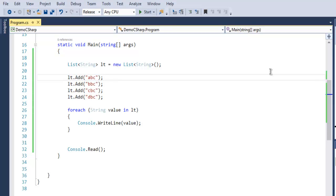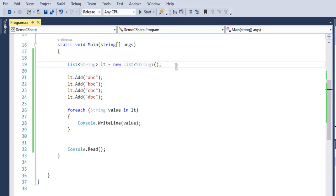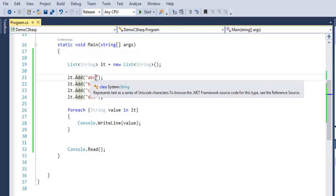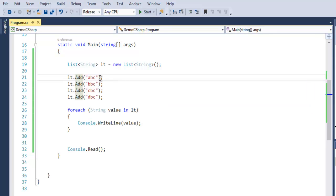So you get the idea of how to create a list, be it string, integer, or even double, and how to use the Add method to add an element within your list, be it string, integer, or even double.